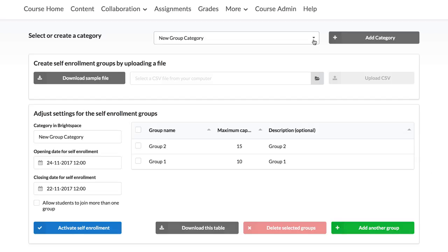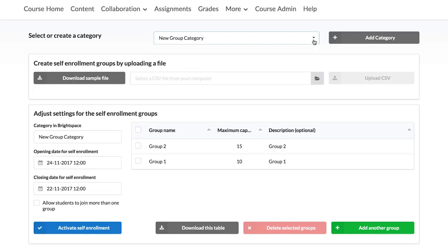Whenever a group member leaves, the student automatically gets replaced by someone on the waiting list. This is a great tool for classes with limited seats like lab sessions and language classes.